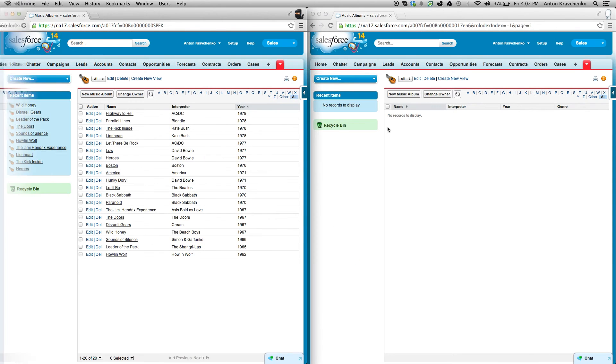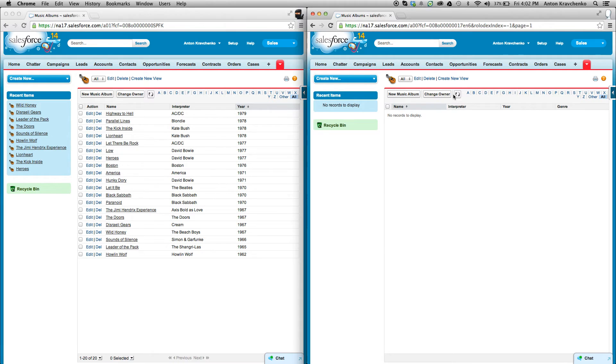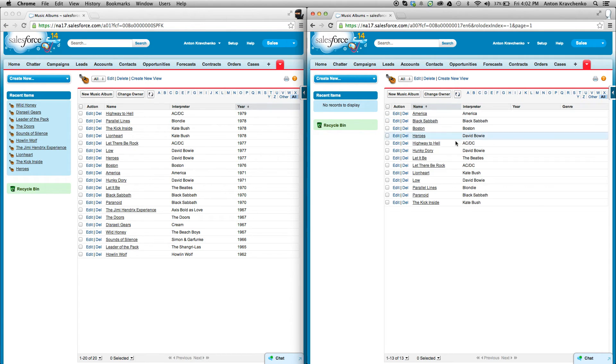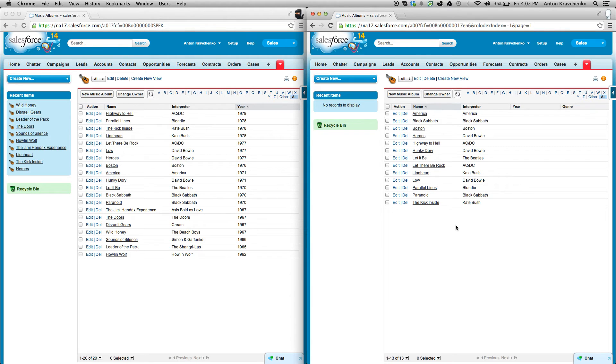Then, we go back to our Salesforce accounts and refresh the page on our destination Salesforce. We will see that the music albums that met the criteria made it over to our destination Salesforce instance at the organization B.